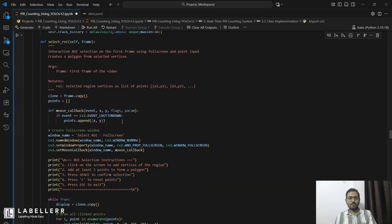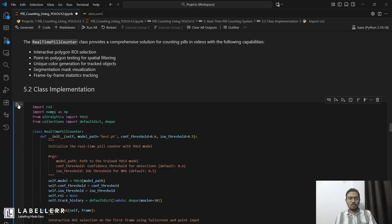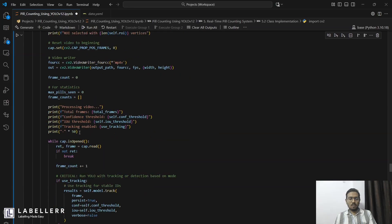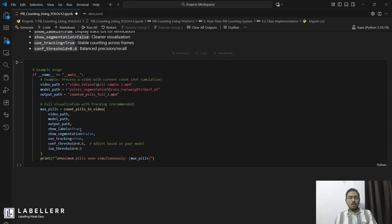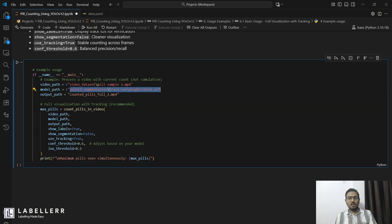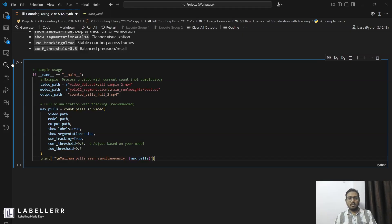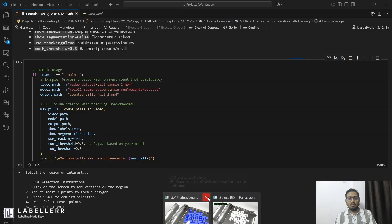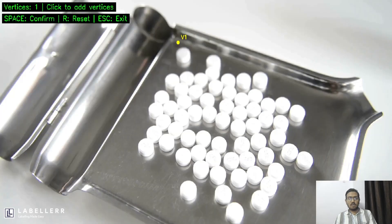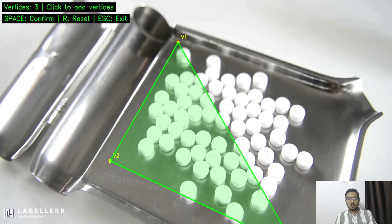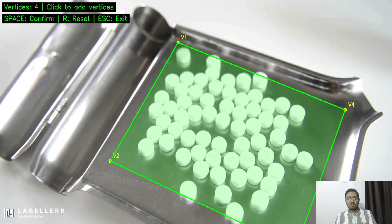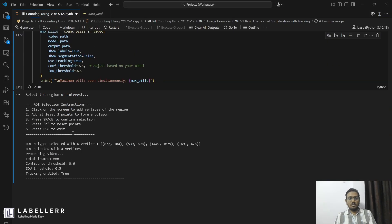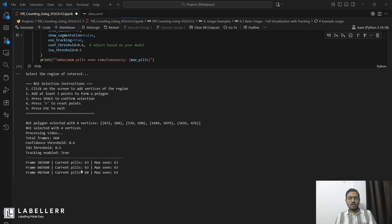Let's run this. Now let's provide it with a sample video and the new model I have trained — it is inside train run weights and I am using the best.pt model. Our output will be shown. First, I have to select our region. Here is the region I am going to select. You just have to confirm using space. Now our model is running. Let's see our result.